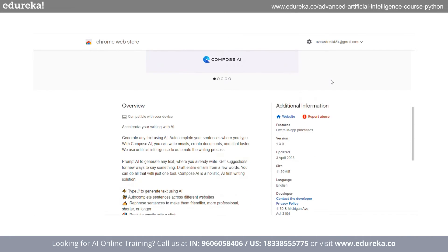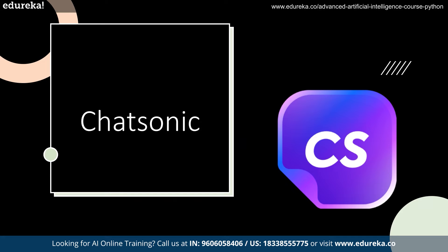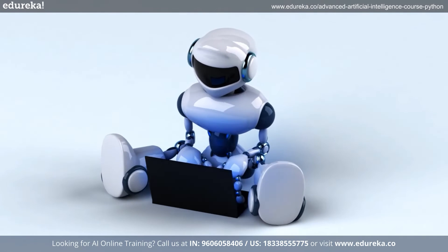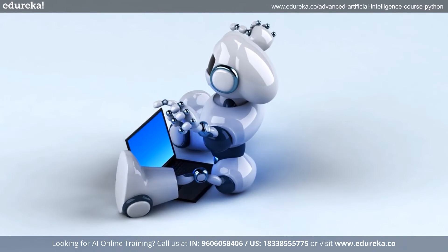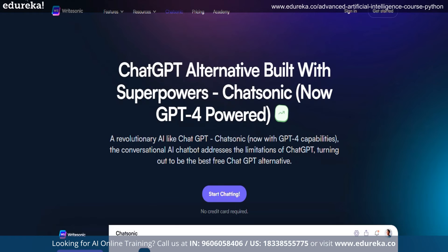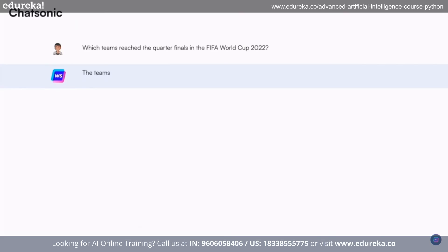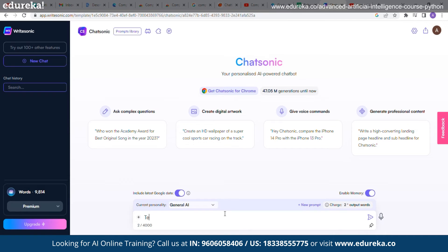Next in the list, we have Chatsonic. Chatsonic is a conversational AI chatbot that makes use of natural language processing and machine learning technologies, developed using the most recent GPT-4 model. Users can generate text and images automatically with the aid of these technologies. You may use it to find words to help frame your ideas, write Facebook ad copy, produce AI graphics, and generate conversational answers to customer inquiries.